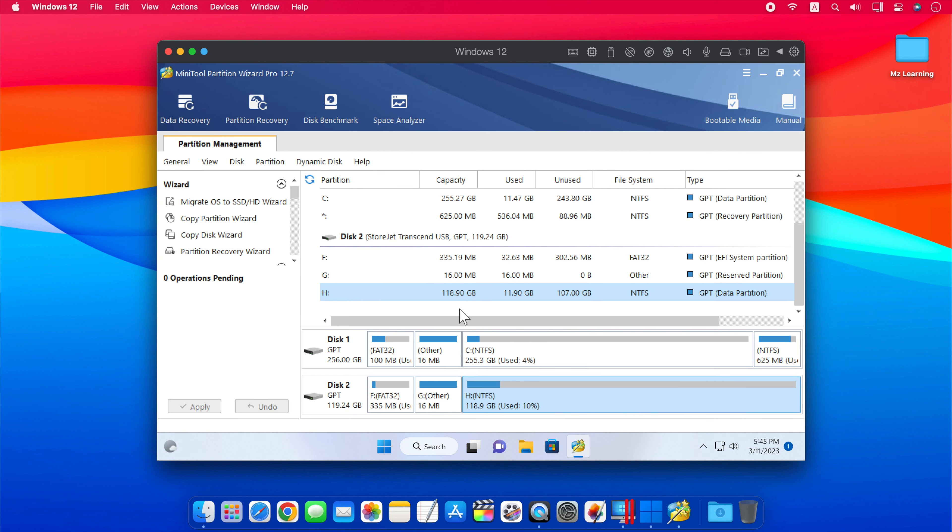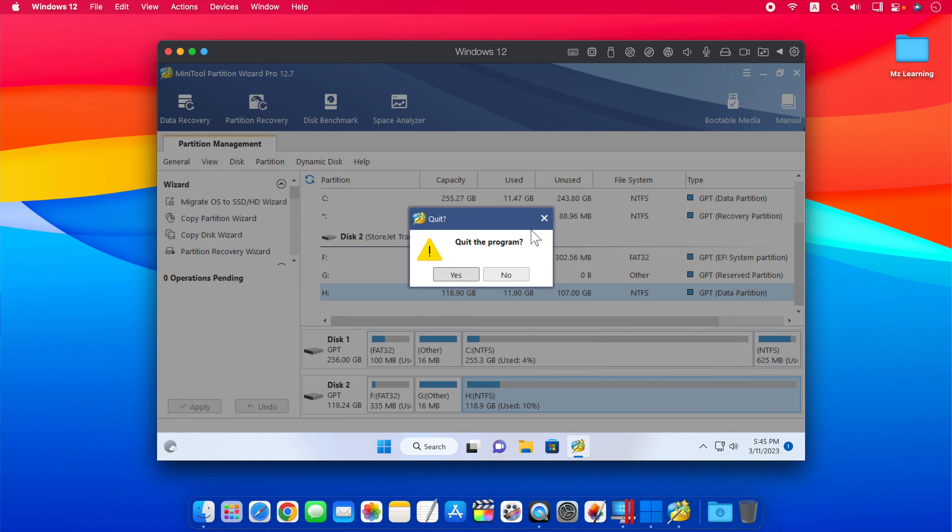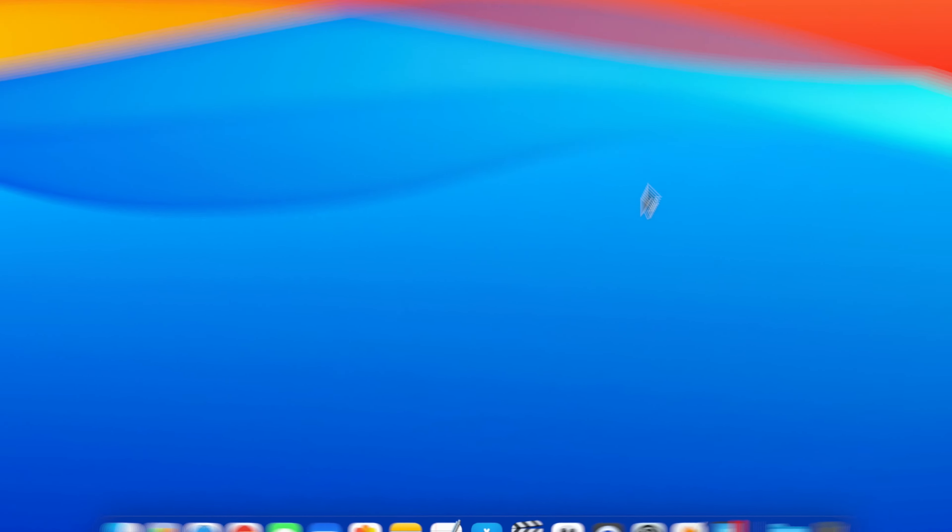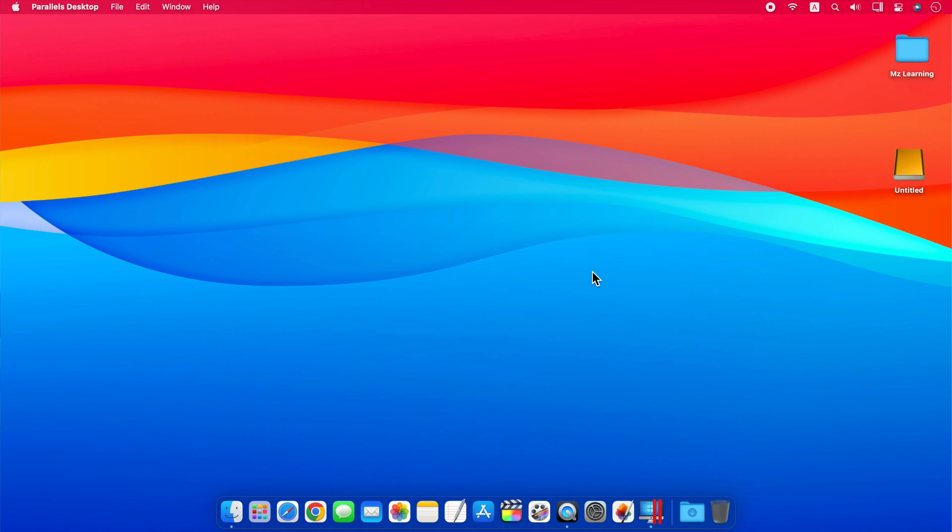Our Windows 11 is migrated to our external hard drive. So now we close the MiniTool and Parallels Desktop, and proceed to step number 2.